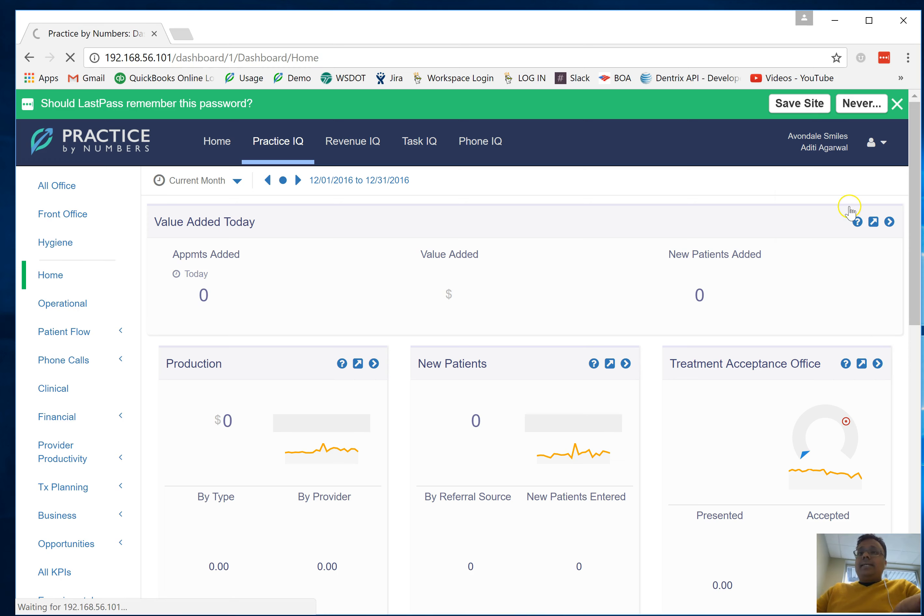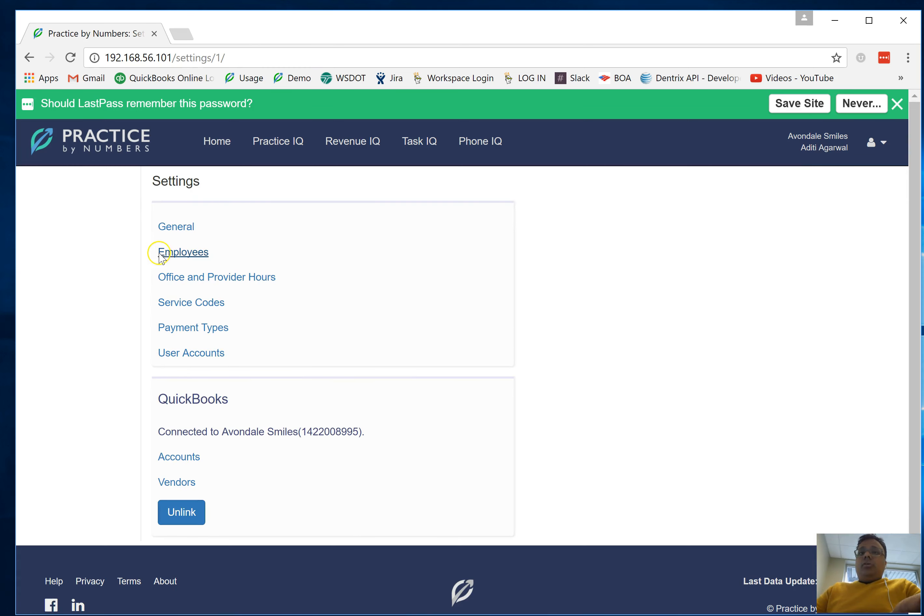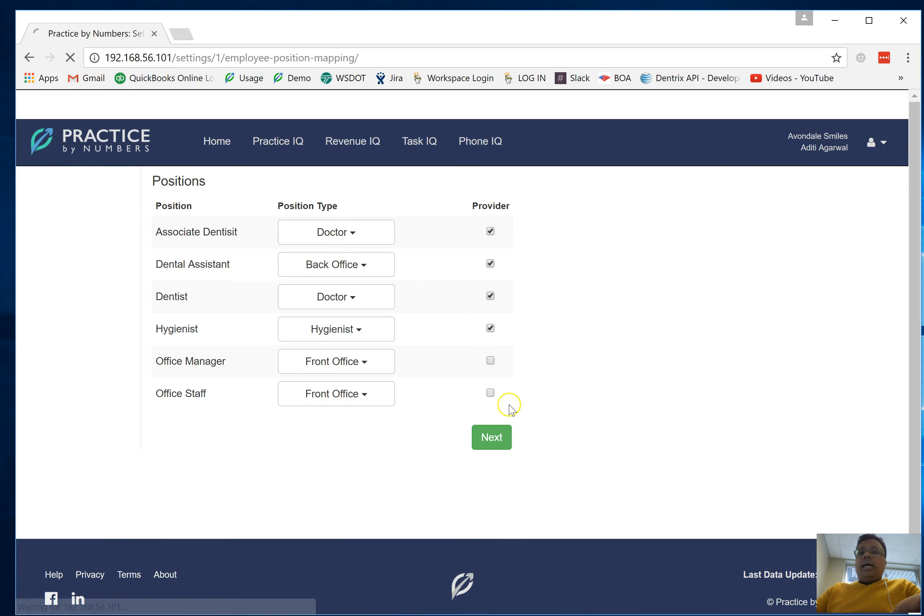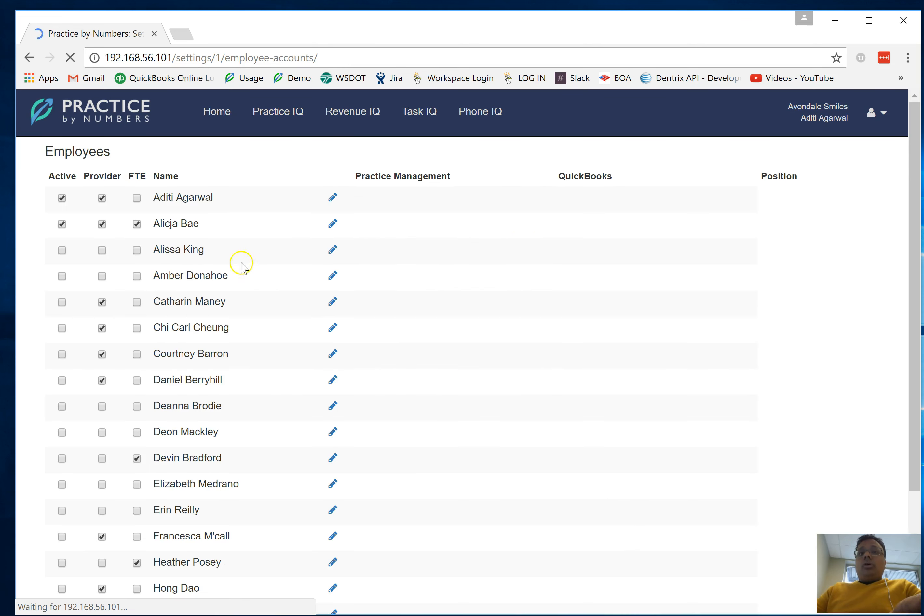Make sure you go into Employees and all the employees that you want to have access are marked as active. You have to make sure all the employees that you want active are marked active.